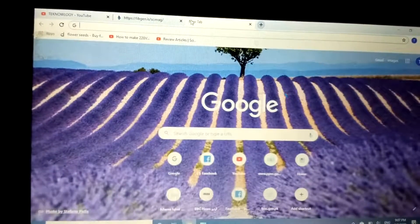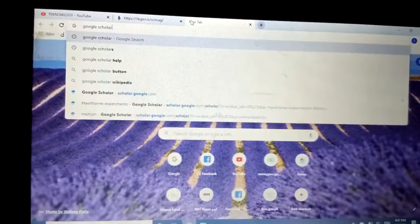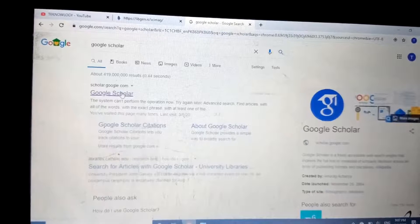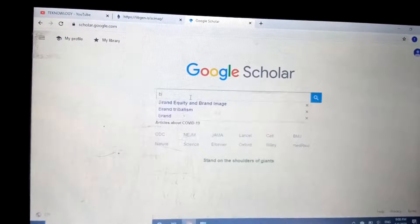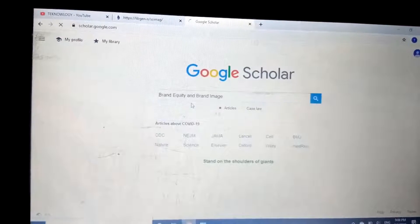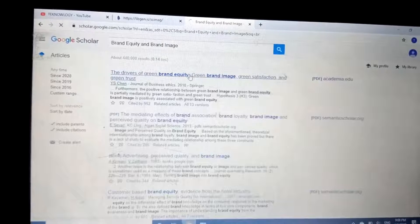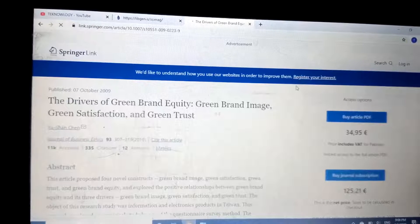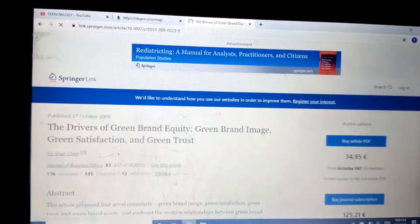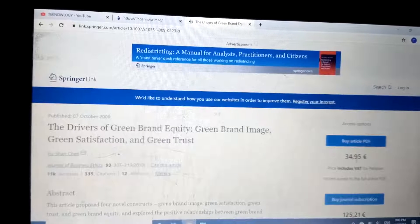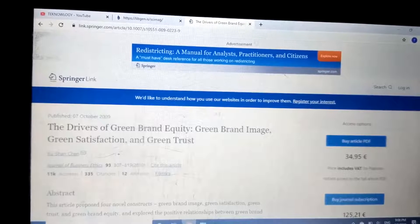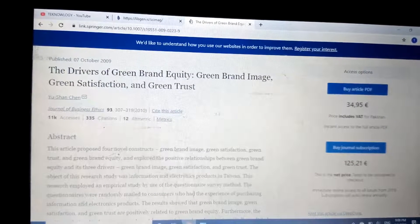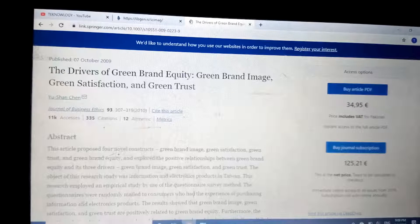First, we will go to Google Scholar and search for any article — for example, an article about brand equity and brand image. As you can see, there is a fee required to buy this article in PDF form. Library Genesis is a platform that can provide this article free of cost, though not one hundred percent of articles are available there, but the majority are.